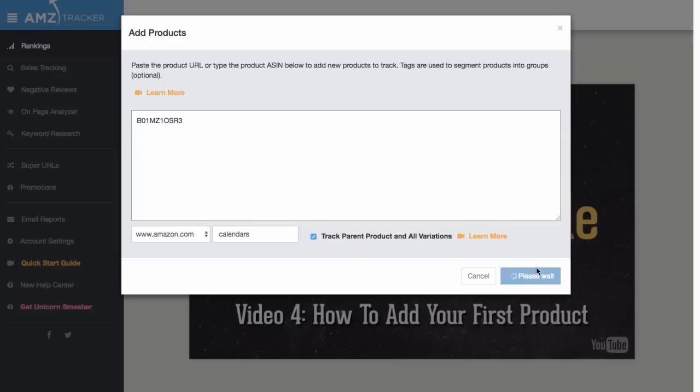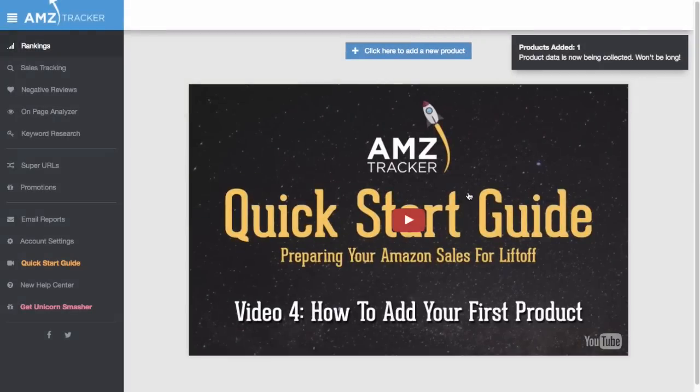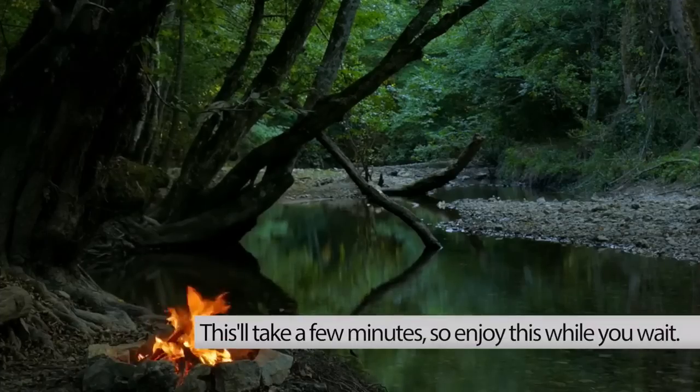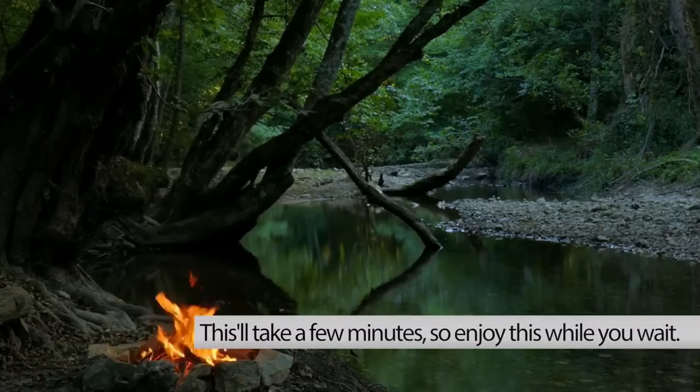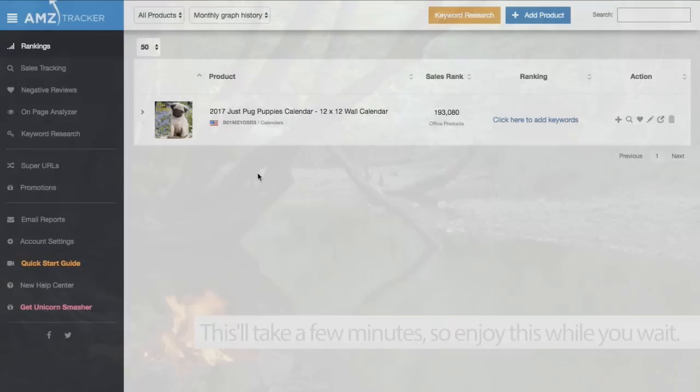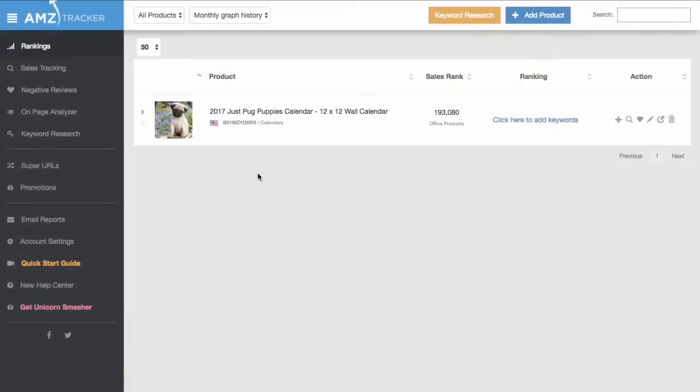That's it—just click Add Products and give it a few minutes while we fetch all that data. And there it is. But this data doesn't do too much for you without any keywords, so let's add those in by clicking this icon or right here.